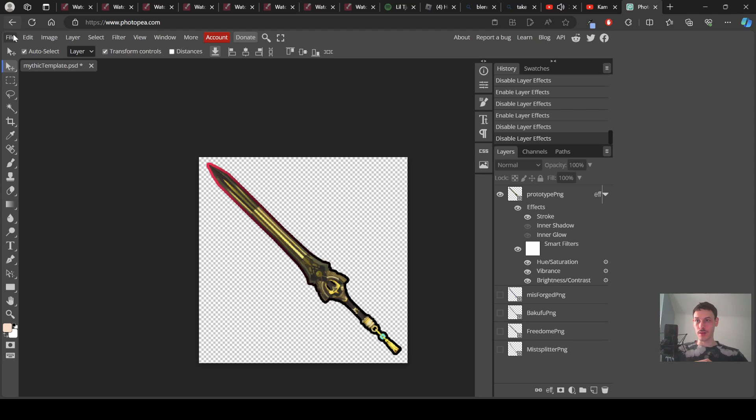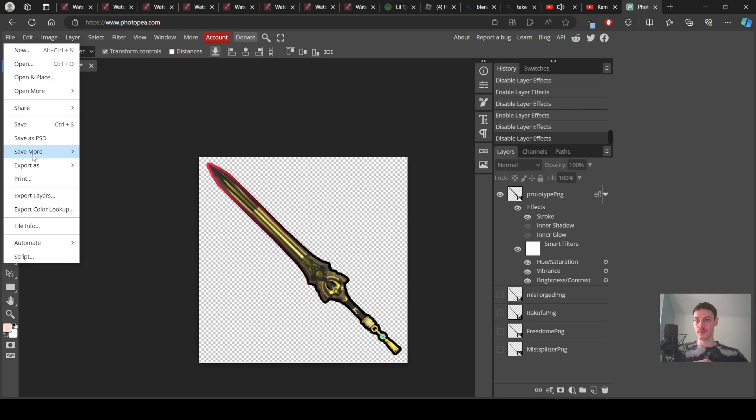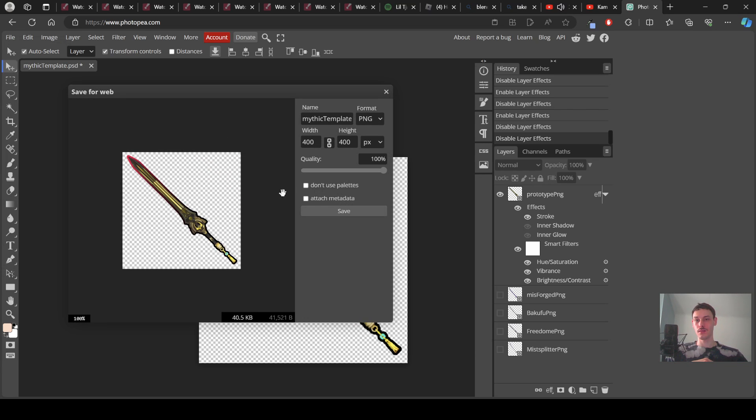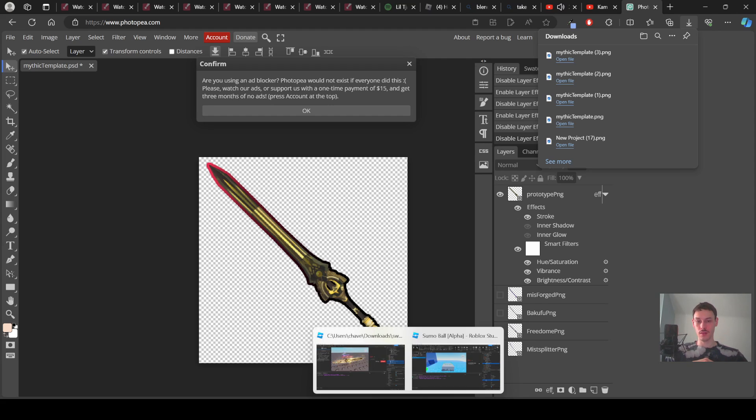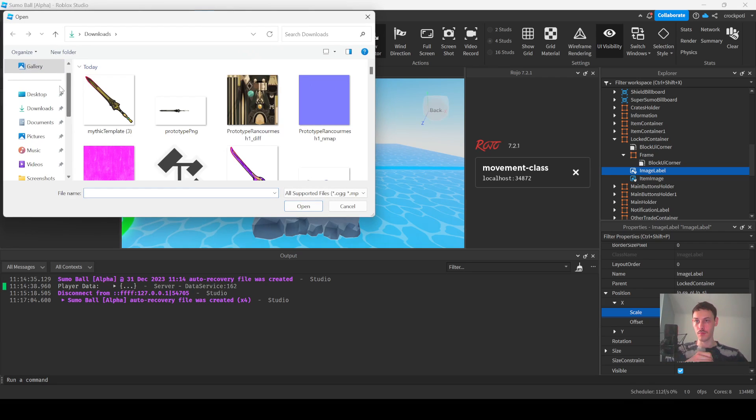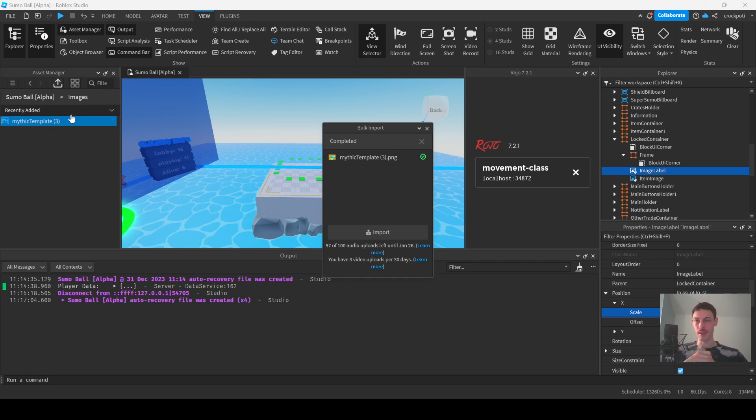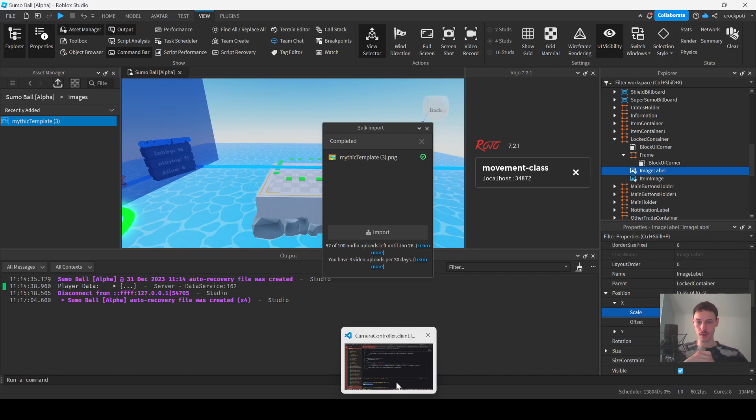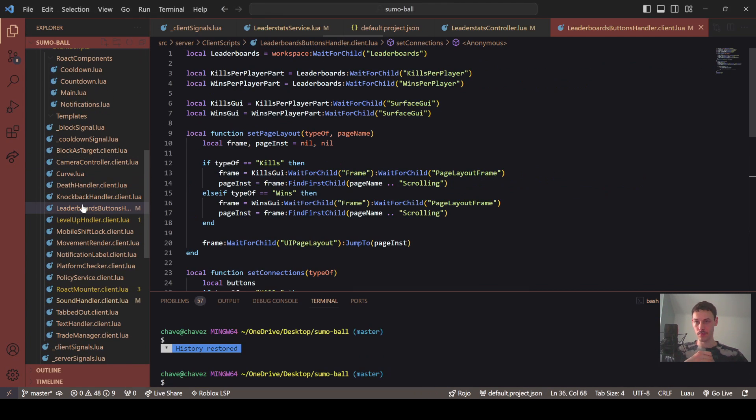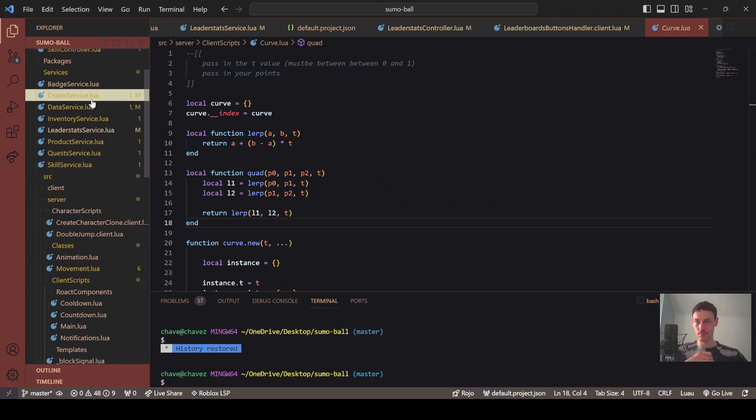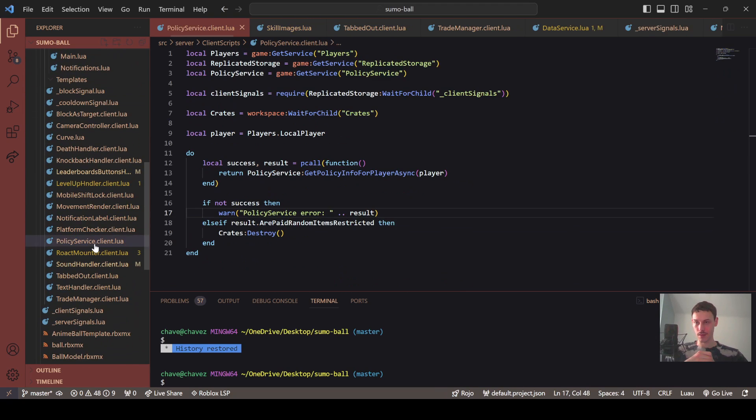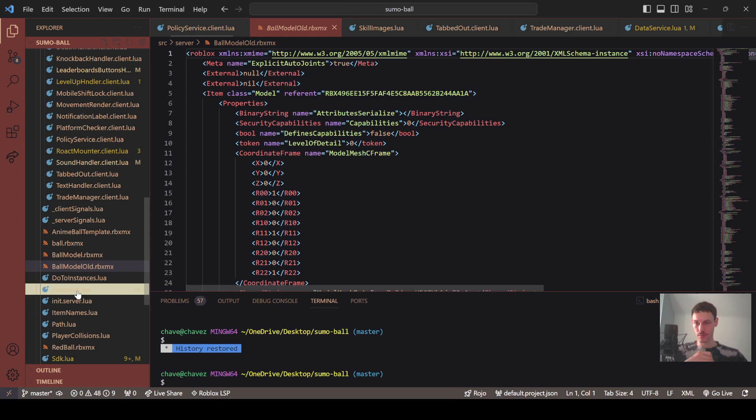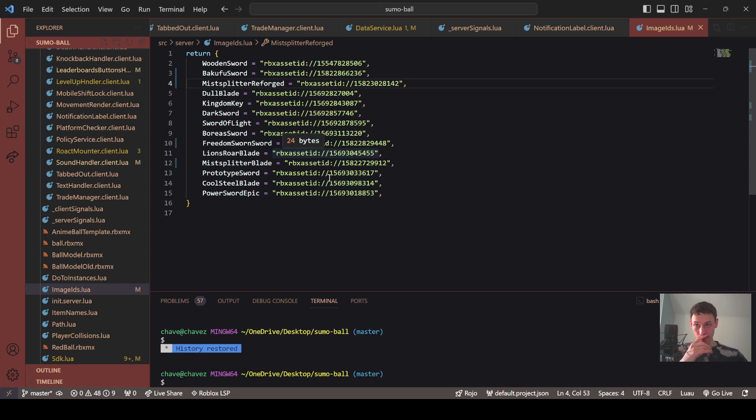Anyways we're going to go to file export as png, save. Then we're going to go back to Roblox Studio, import. And then we're going to copy, I'm going to put it in my code here. Where's my, why was I on that script? All right here we go, this was prototype sword wasn't it. Do I not have prototype in here yet, yes I do. Boom and then boom boom.